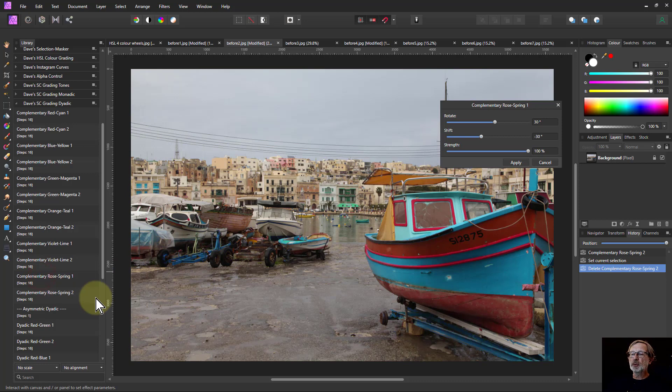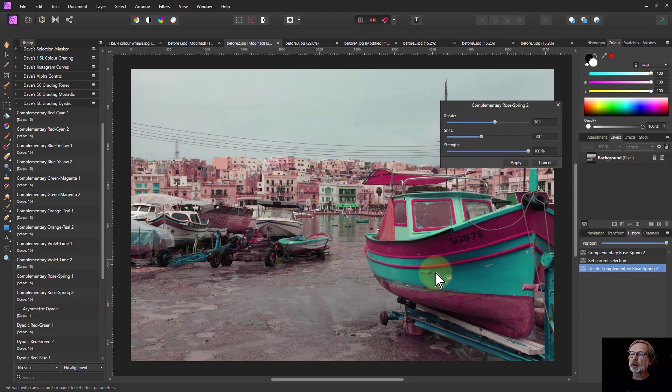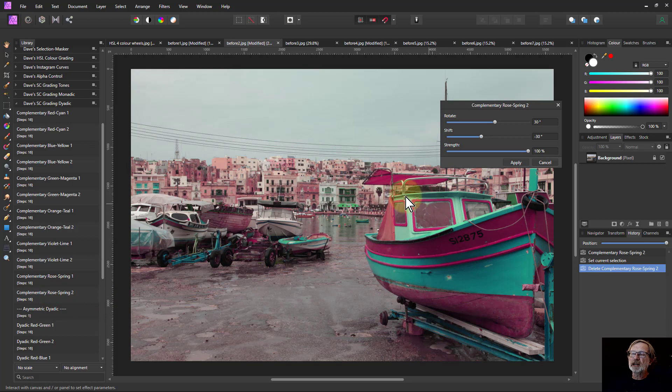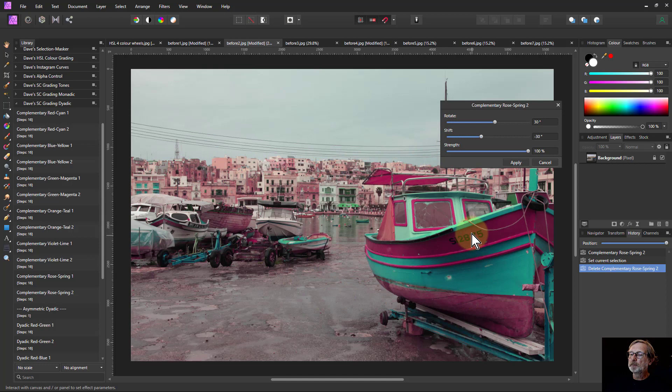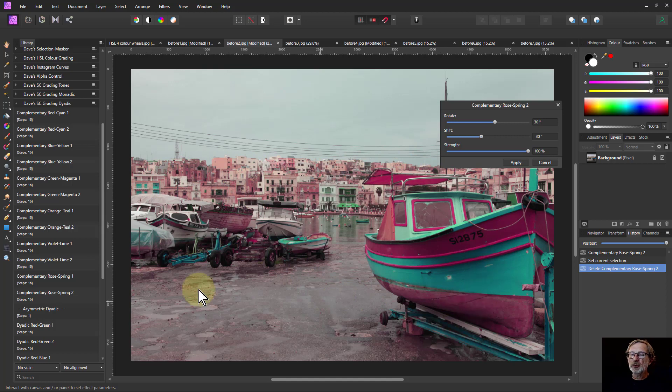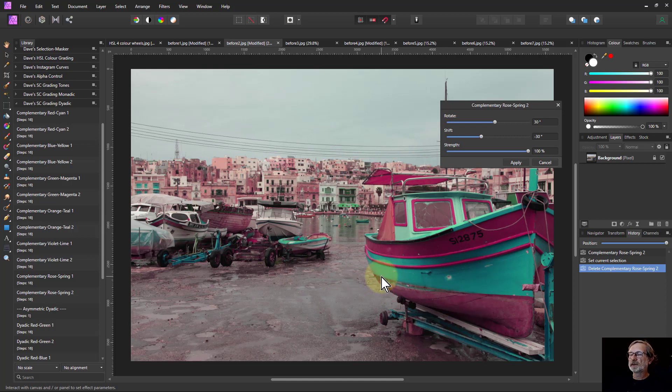But for this one, if I go to Rose and Spring 2, I quite like this because it gets that two-tone and gets the color in the houses there. And it's still quite credible, so you've got very much a color grading scheme happening with this.